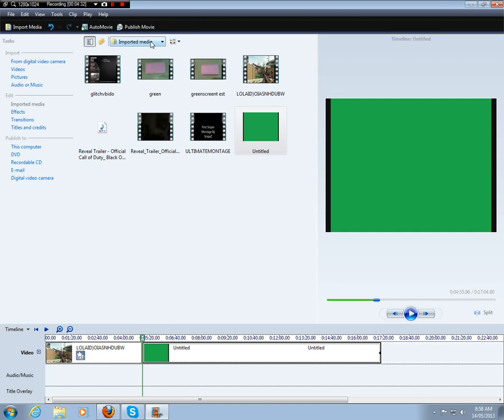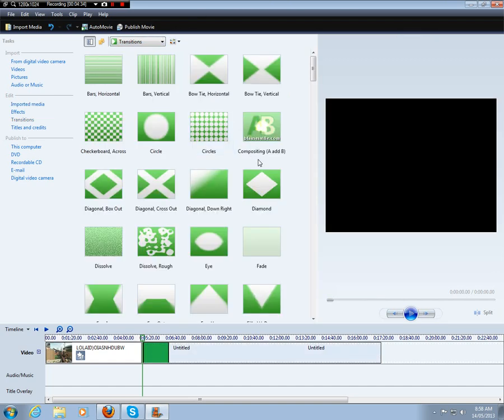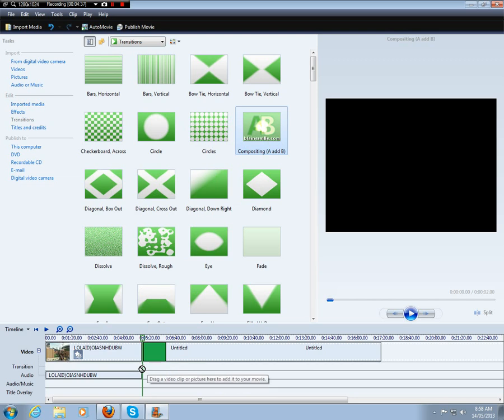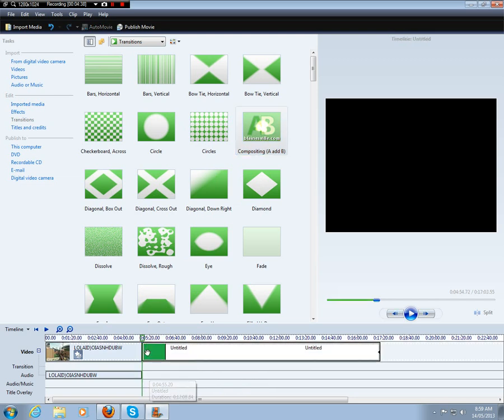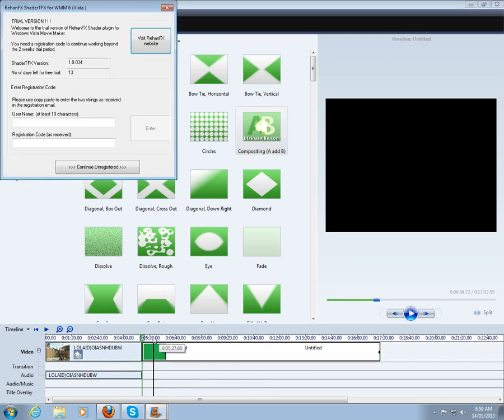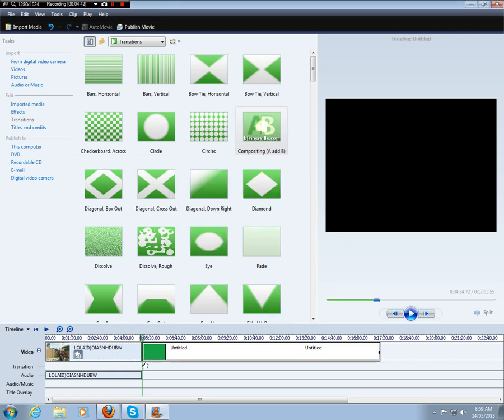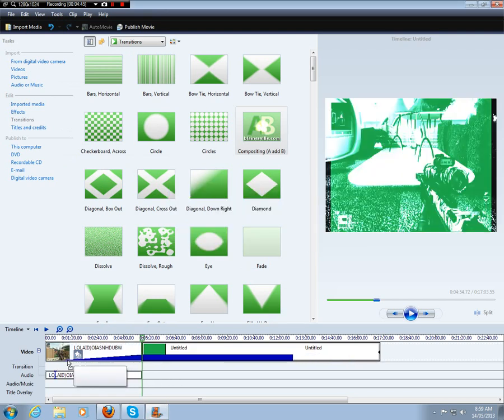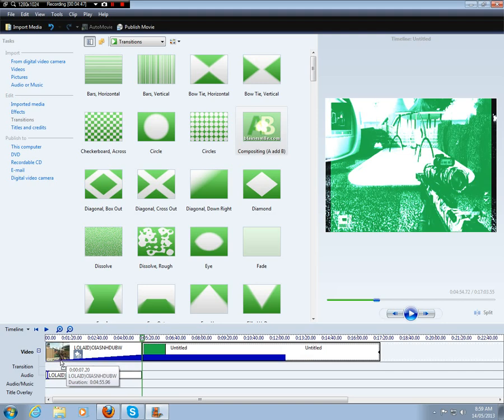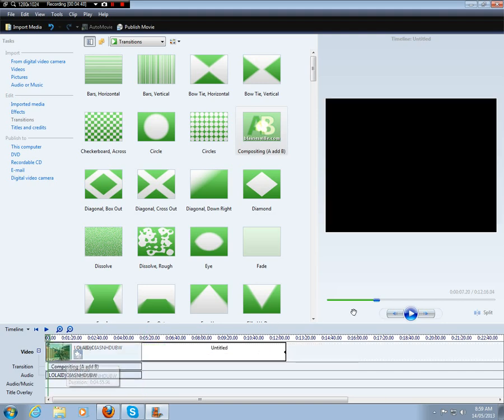And then you'd have to go into transitions and get compositing A to B and just put that in. And then continue on, register it. You have to like drag it over or something. I'm not very good at it, but you can look at his tutorial.